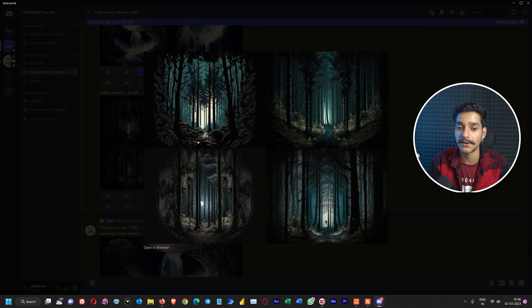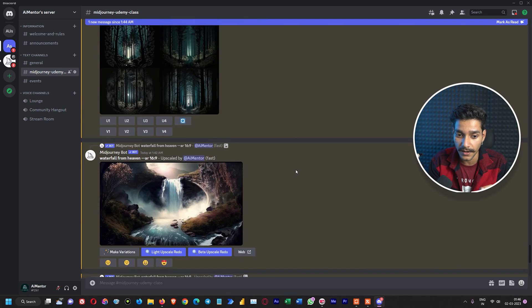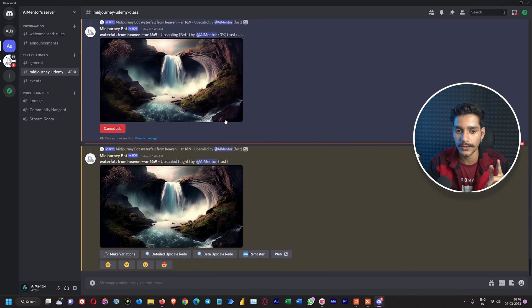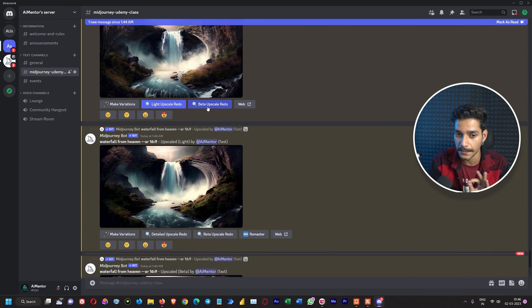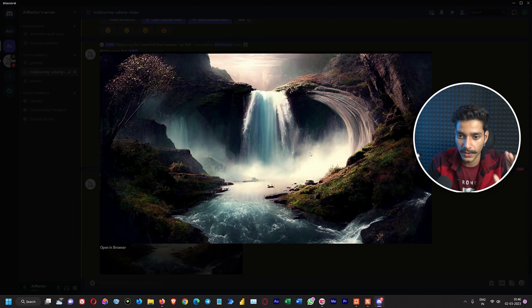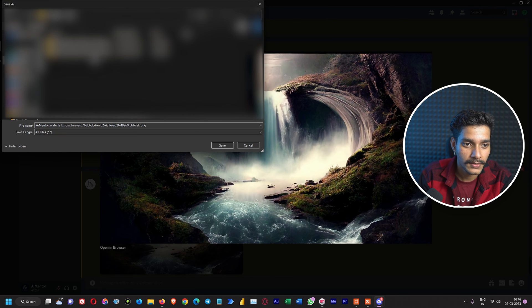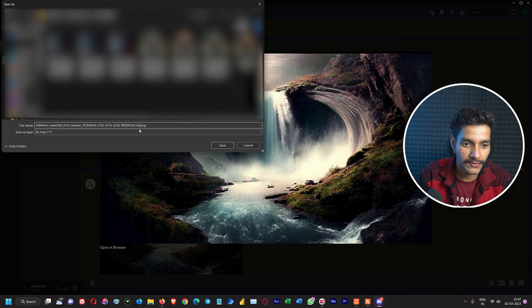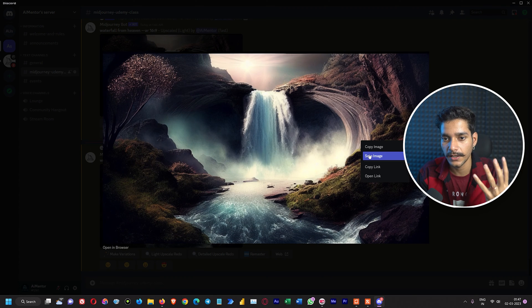By this example we can clearly see that whatever aspect ratio you want, you can easily set it using the additional parameter 'dash dash ar'. The last thing we'll do in this video is compare file sizes and resolution differences between light upscale and beta upscale. Both are almost completed. We'll save the images — renaming one 'light upscale' and the other 'beta upscale'.